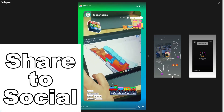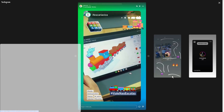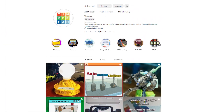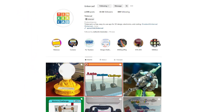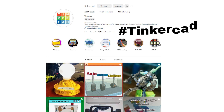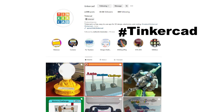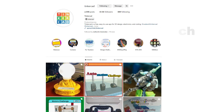Tip number two is to post your designs to social. You can find Tinkercad on Instagram, X, TikTok, and also in Facebook groups. Make sure you share your designs to all of them, and tag everything with hashtag Tinkercad. If you ever want me to see it, you can find all of my social — I am, of course, HL Mod Tech.